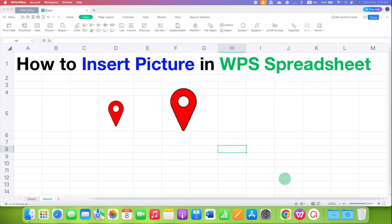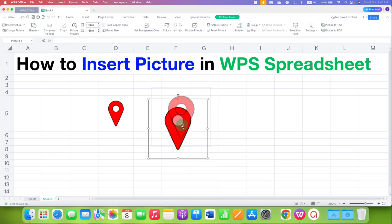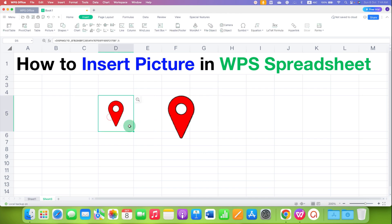In this video you will see how to insert a picture in WPS Spreadsheet. There are two ways to do this: you can insert the picture above the cells, or you can insert the picture inside the cell. I will show you both methods.